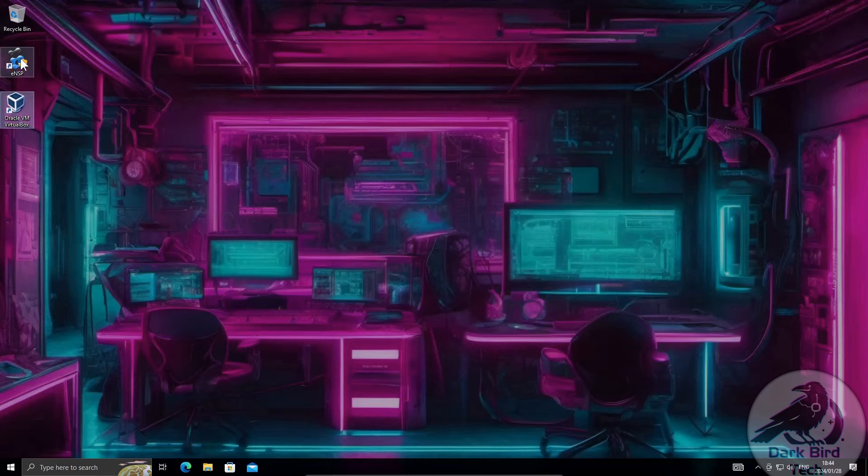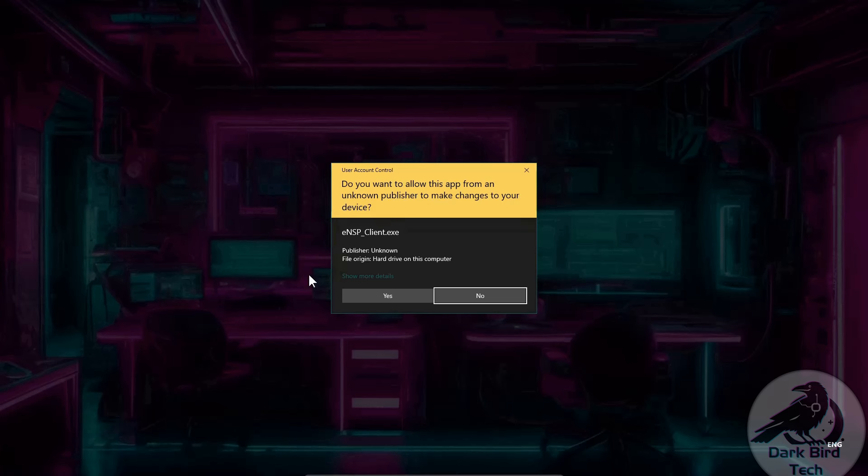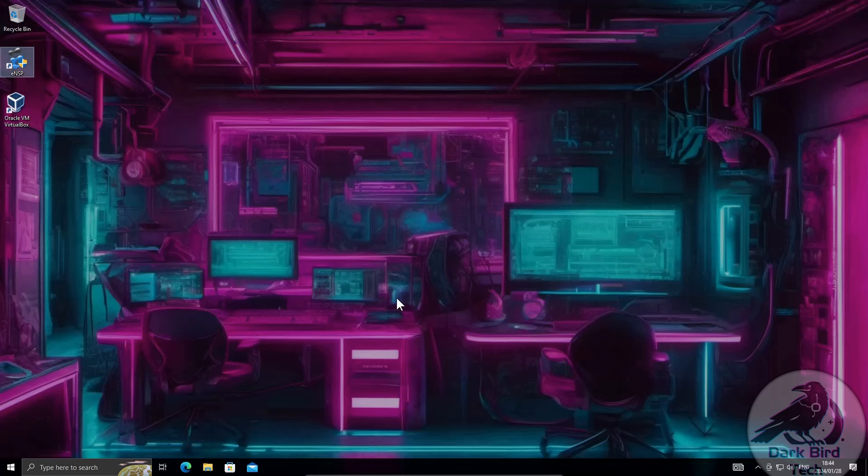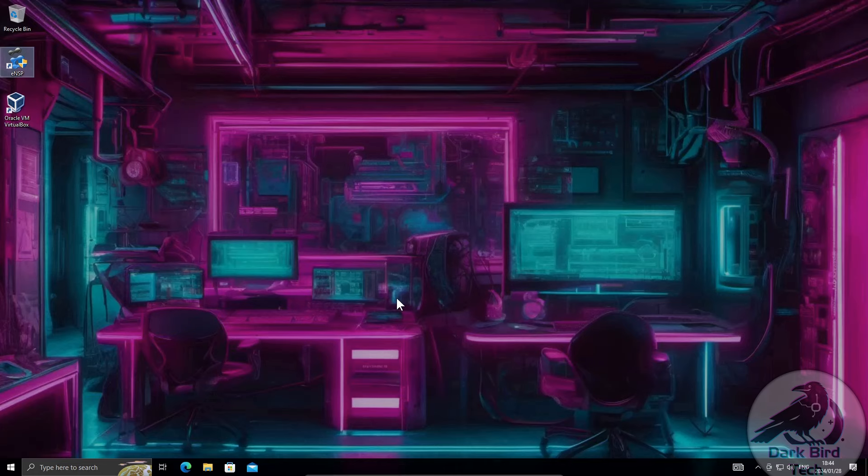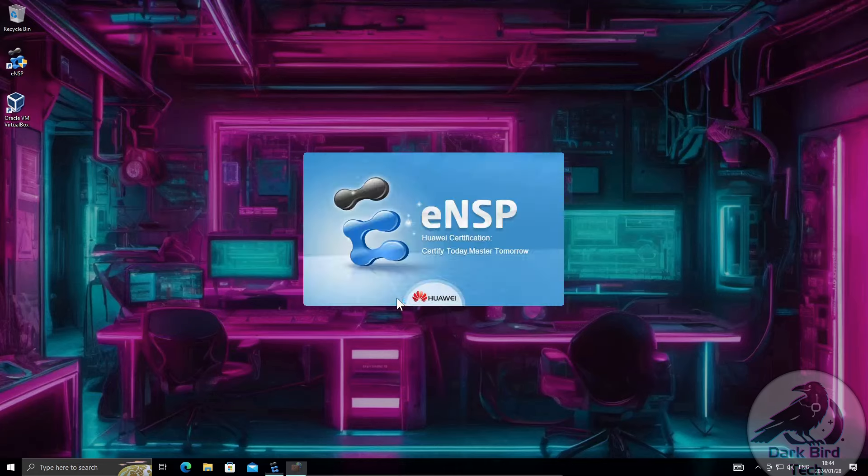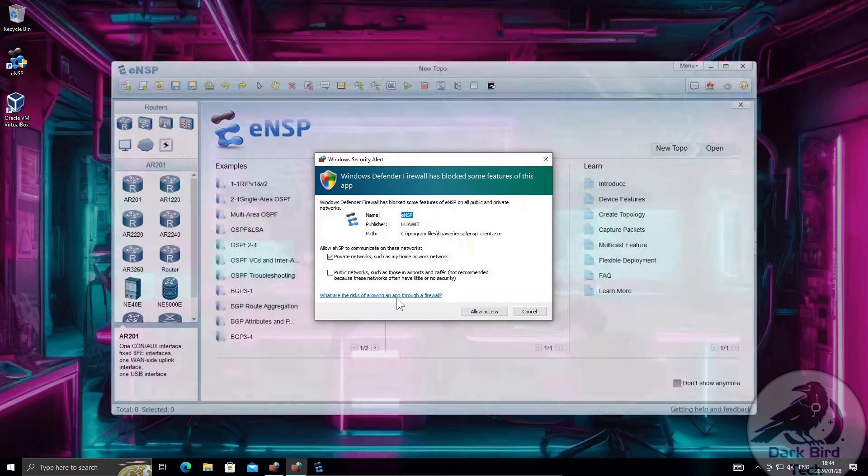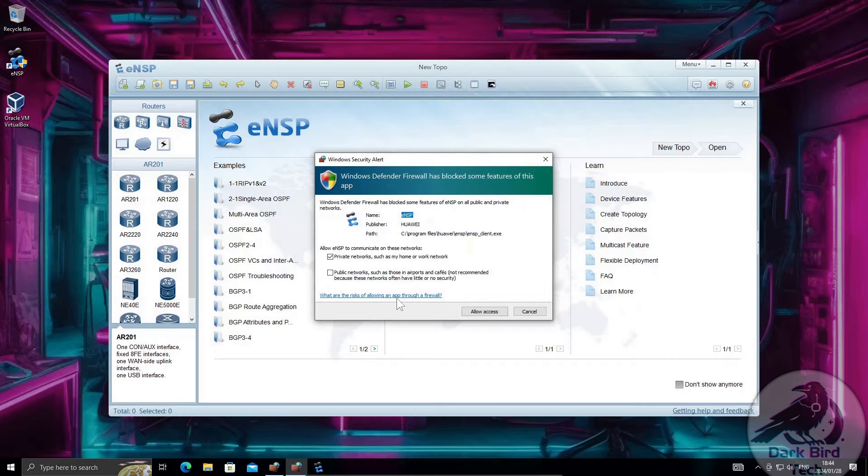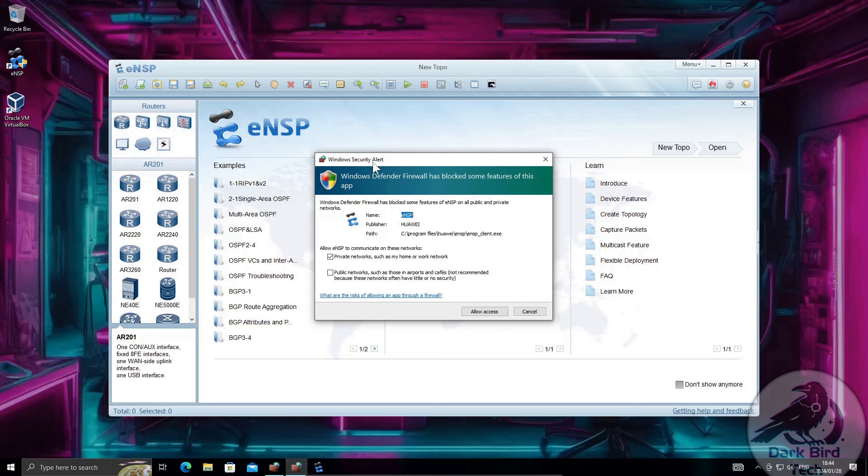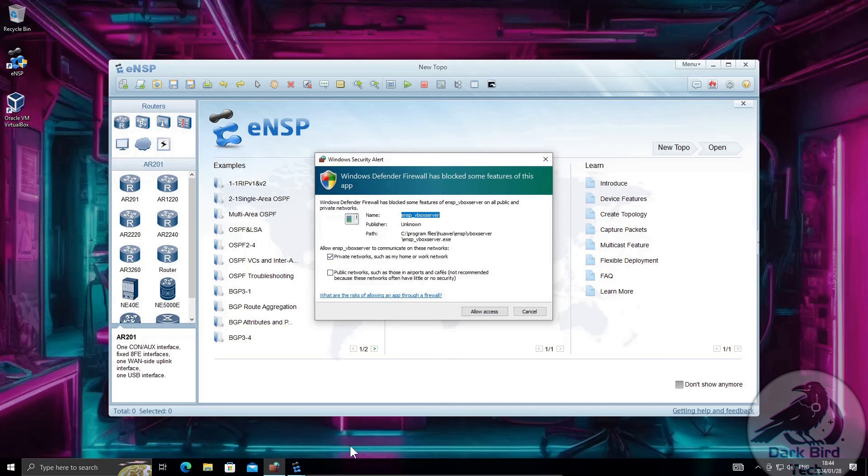So let's launch ENSP. Every time you launch it it's going to ask for admin rights. Just say yes. The reason why is because ENSP does some pretty cool stuff like it is able to bridge your virtual topologies with the physical network adapter of your computer which is pretty cool. So if you are using the Windows firewall you're going to get these little security alerts. You can trust it. Let it through. What's the worst? You just get the Chinese spying on you in addition to whoever else is spying on you.